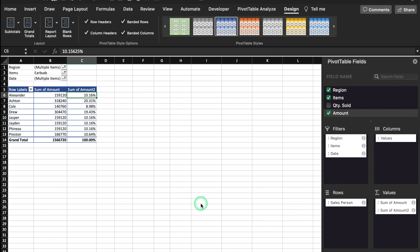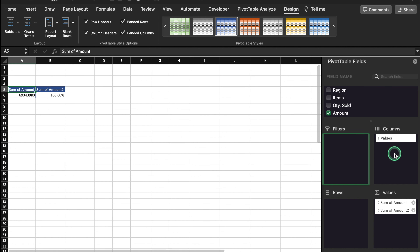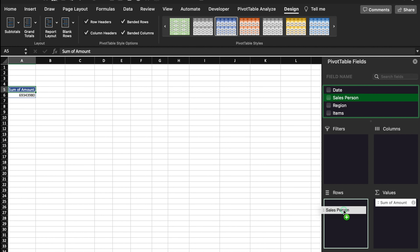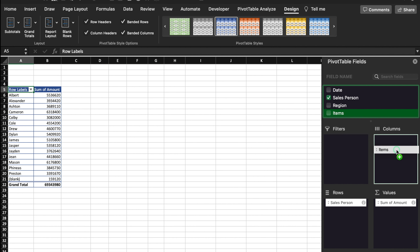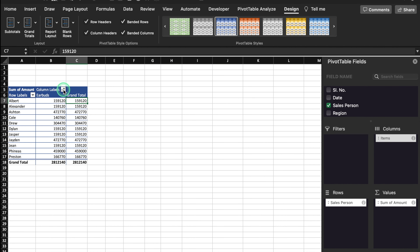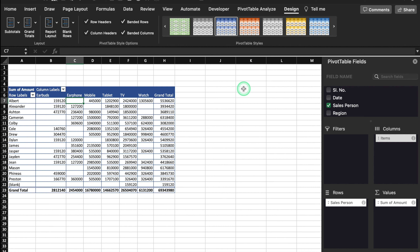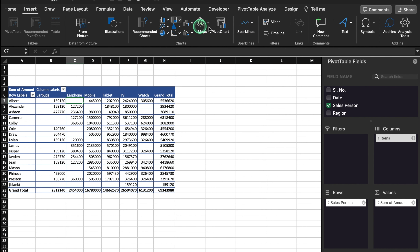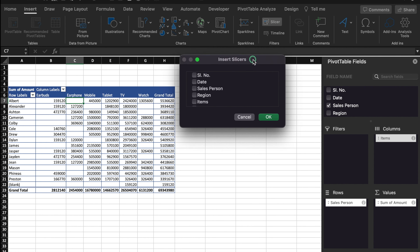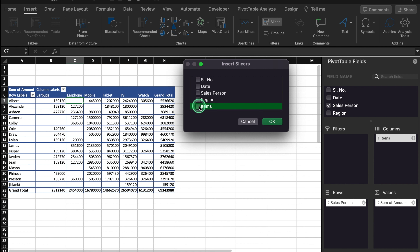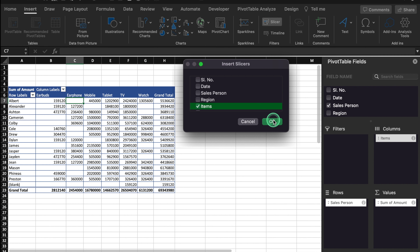Let's see the most interesting aspect of pivot table, and that is Slicer. We will take all the things back to the field and create a new table layout with Amount in values, Salesperson in rows, and Items in columns. Now we will see how slicer works. We will go to Insert and over here we get the option of Slicer. We will click on it and are able to see all the field headers like serial number, date, salesperson, region, items and so on. We will select Items and click OK. Our slicer got inserted.